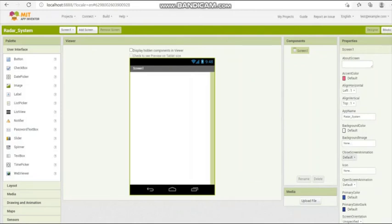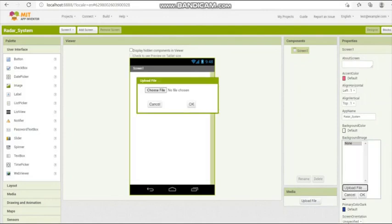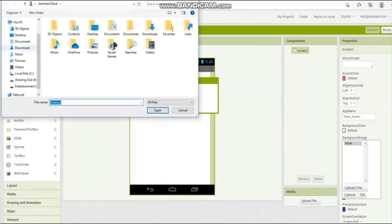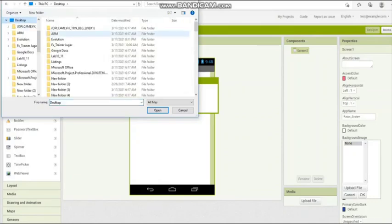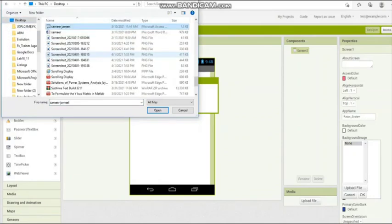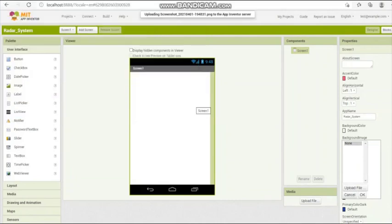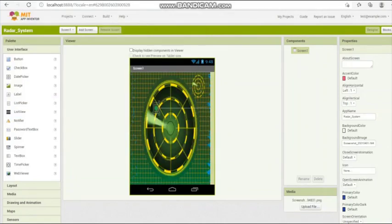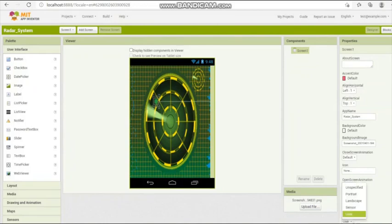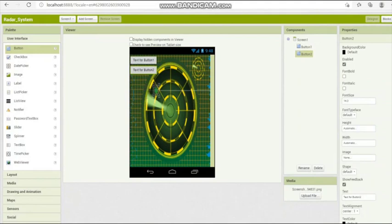Now we make Android app on MIT App Inventor. It's useful to make the app to control our Bluetooth module HC05 with this Android app. So first we save it and upload the background image on this app. It uploads the background image. We remove some features in its properties.